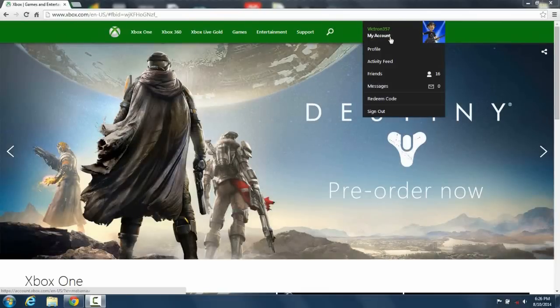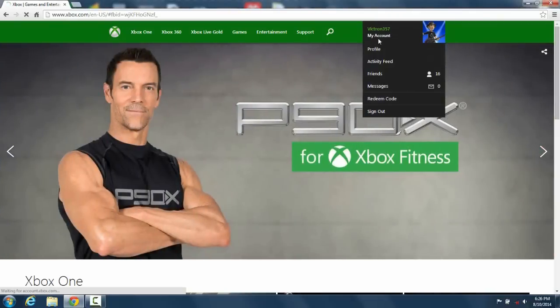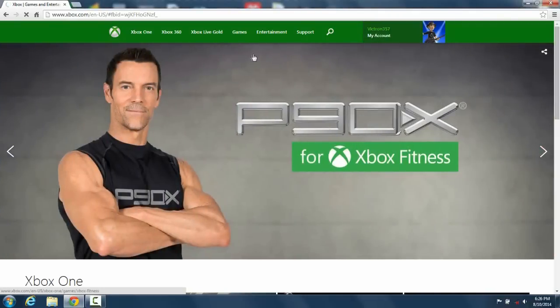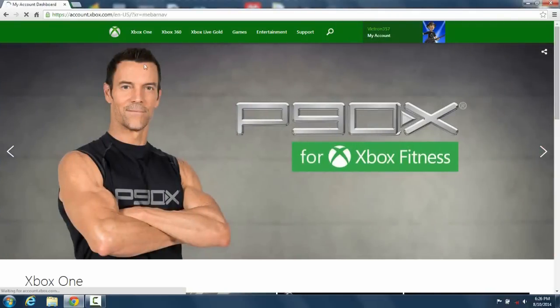You're going to want to sign in so you're going to have to remember your email and password. Go to my account, well your account, but technically the same.